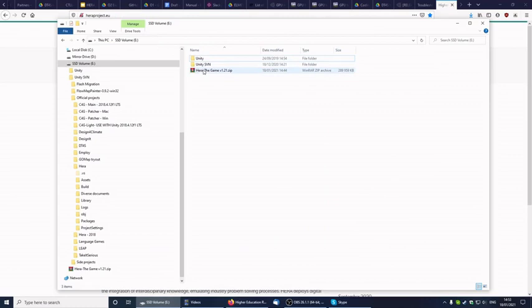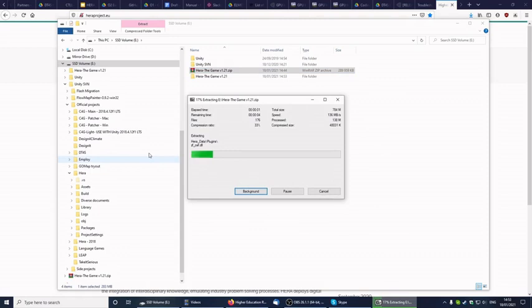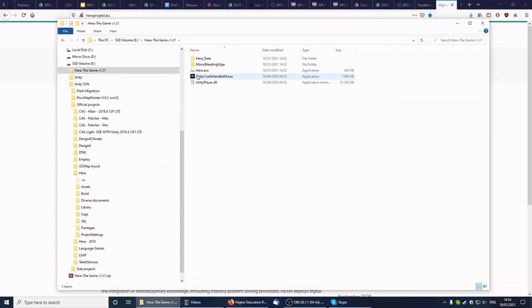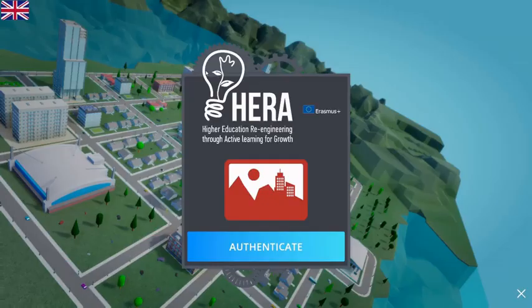About the HERA software, you will normally download it as an archive which is going to look like that. First thing to do is extract it. It will take a tiny bit of time because it's pretty big. When you are inside the archive, you see that you have a HERA.exe file that you should double-click on. Be aware that the software is only available on Windows.